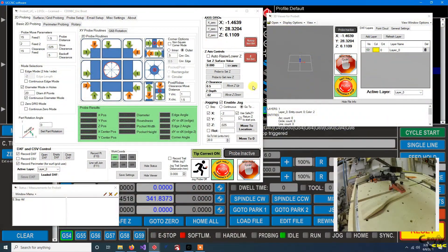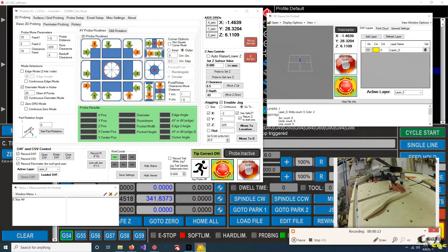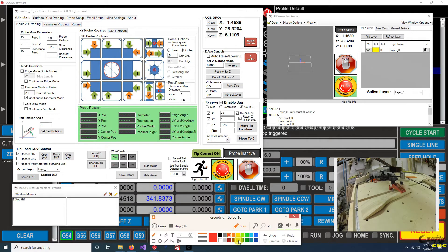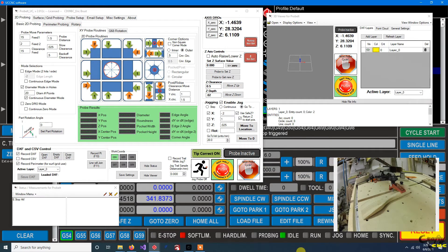We're over at the machine. We've just fired up UCCNC and I've homed it. I've got the part we want to trace mounted to the table. First thing we'll want to do is set up an origin. My strategy will be to center up on the handle — that'll be my Y origin because my Y direction is this direction. And X origin I'm going to put right here, with positive X in this direction.